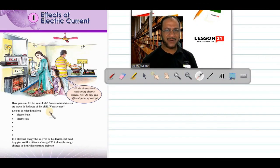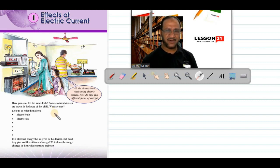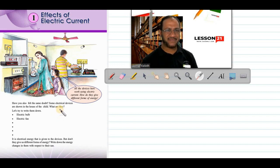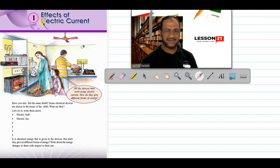Hello students, how are you? I am Ashraf Kelowicz, your physics teacher. Today we will start with the first lesson of 10th standard physics in Kerala state syllabus. The name of the lesson is 'Effects of Electric Current.'